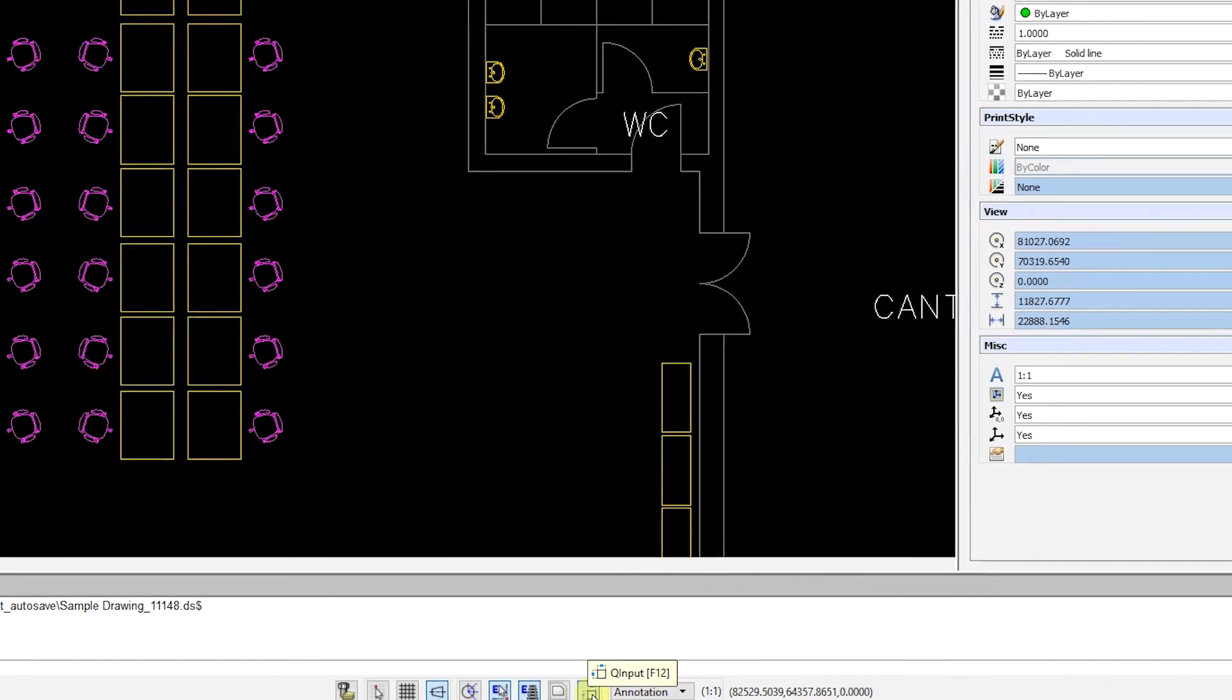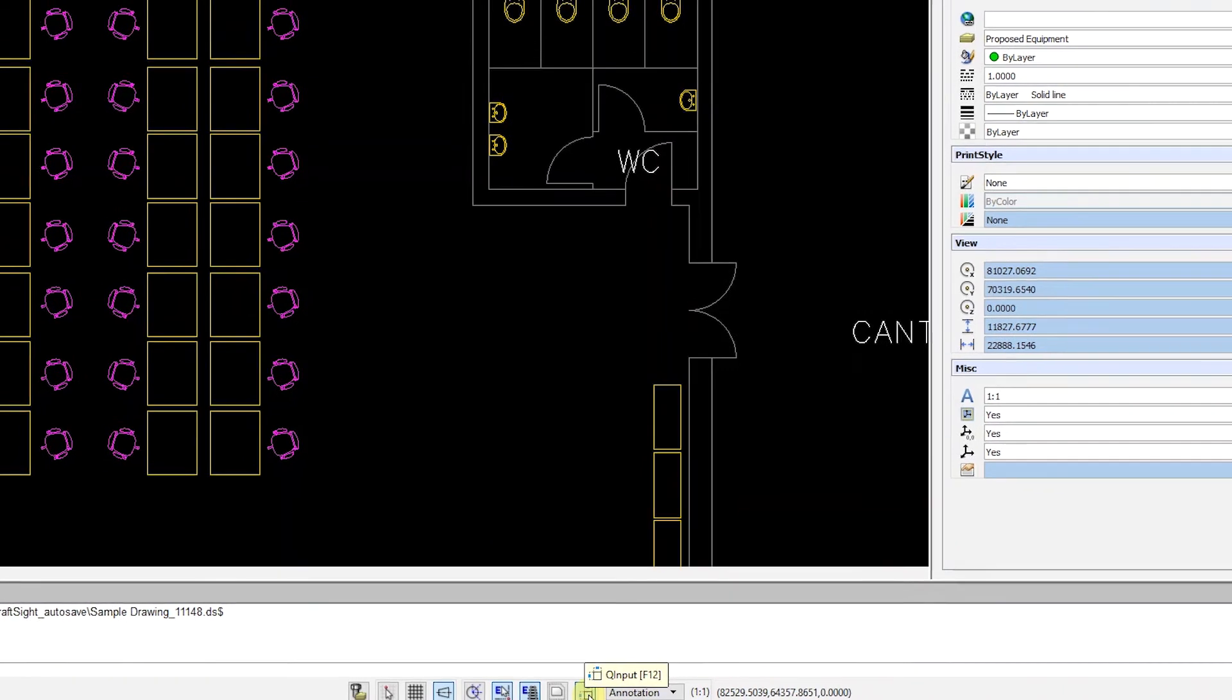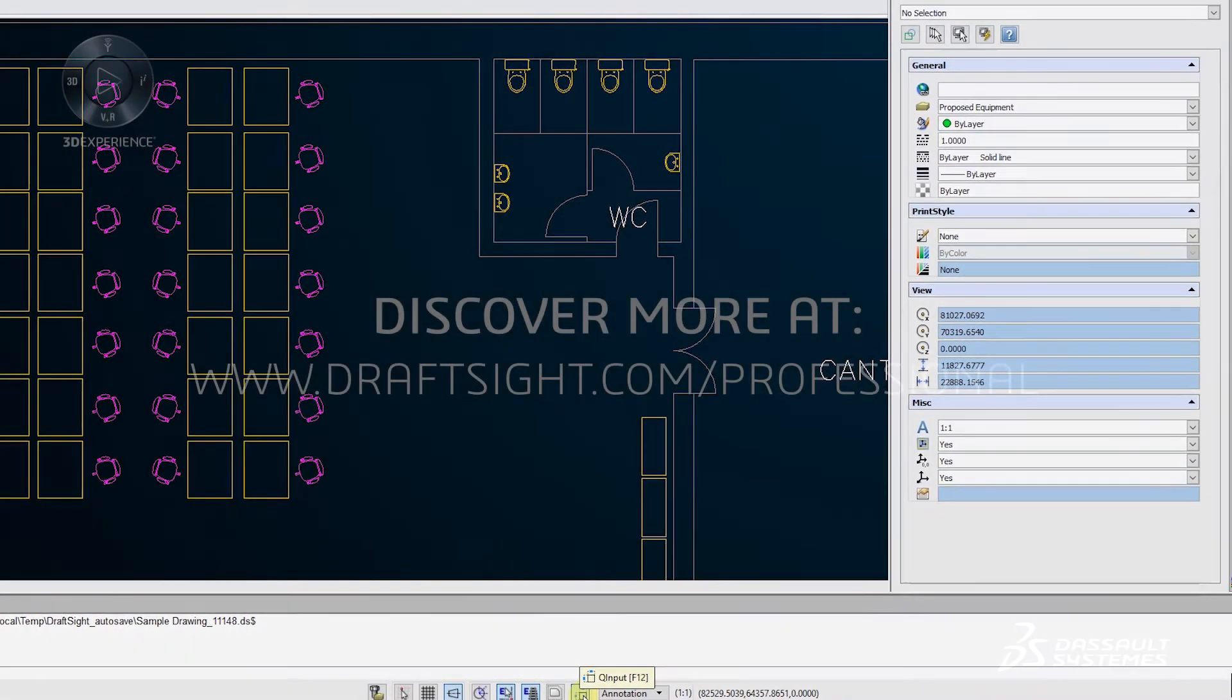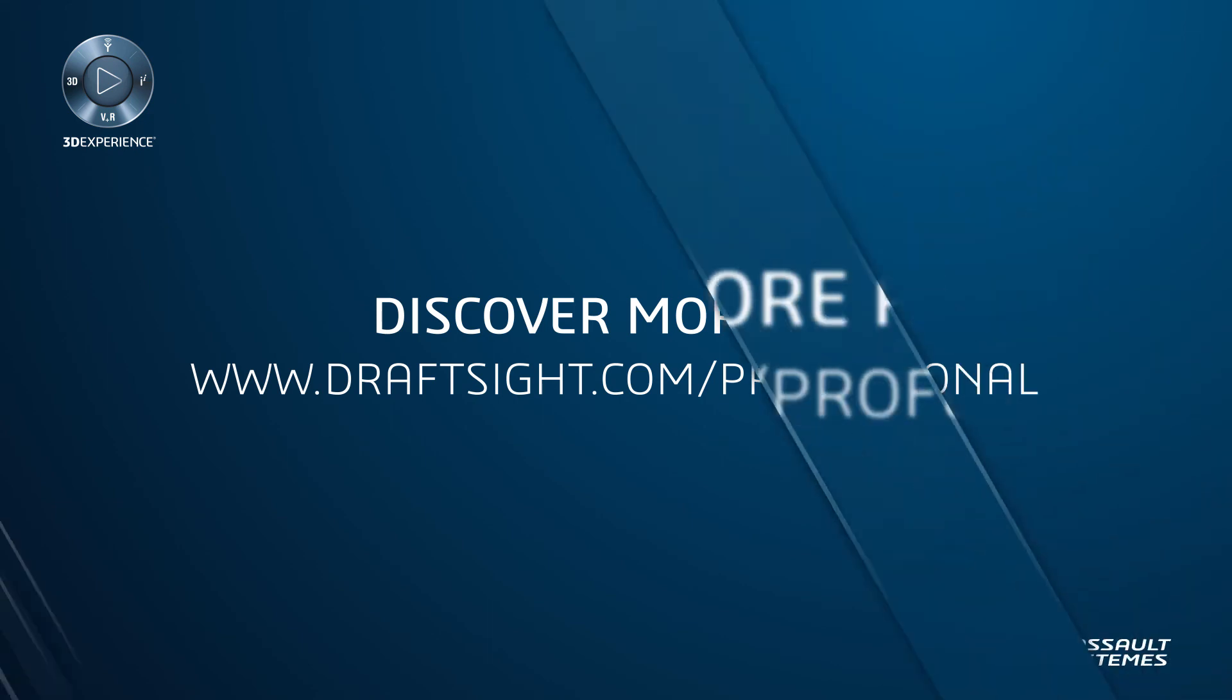To learn more about DraftSight and how to get a free 30-day trial of DraftSight Professional, visit DraftSight.com/professional.